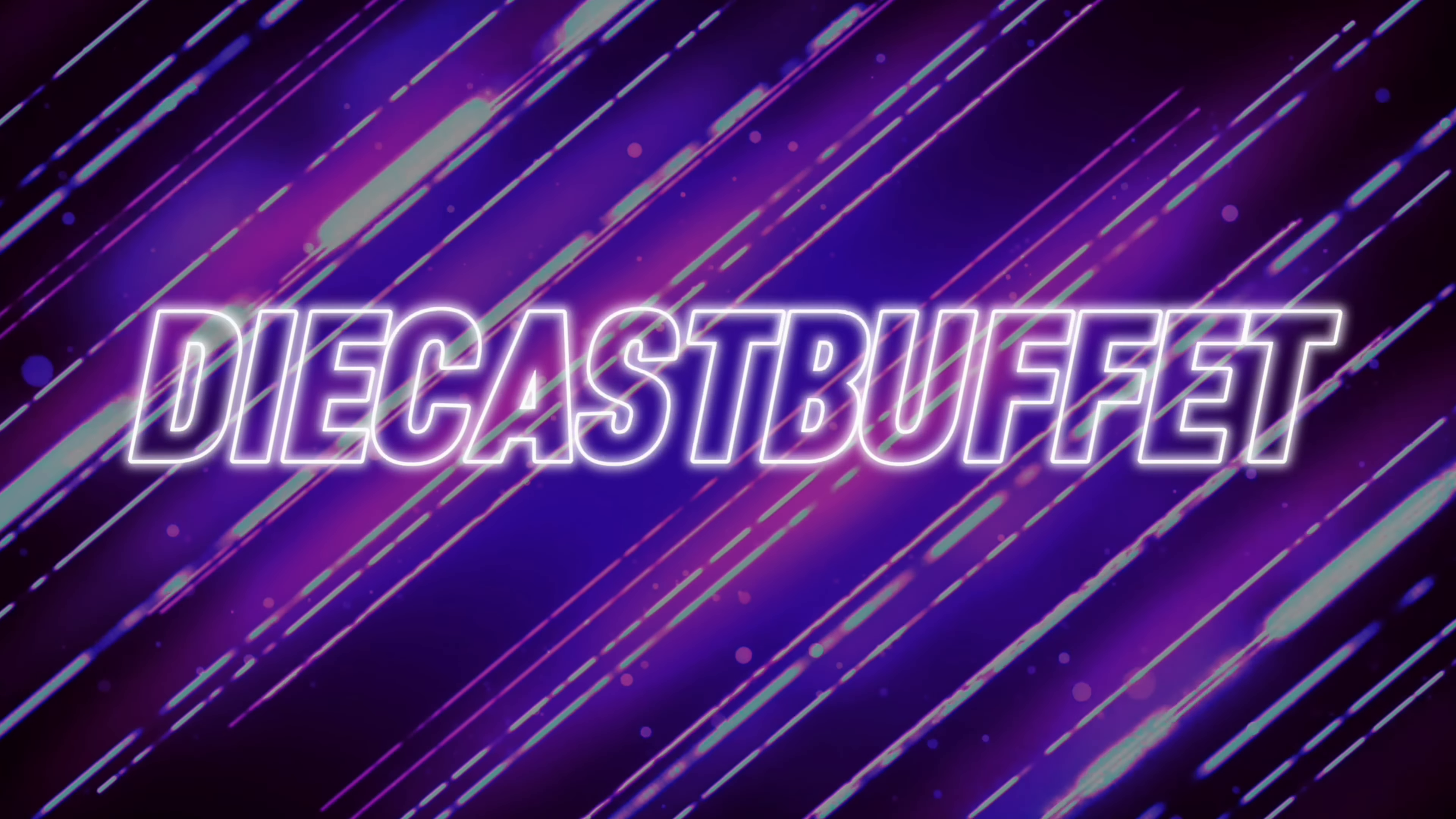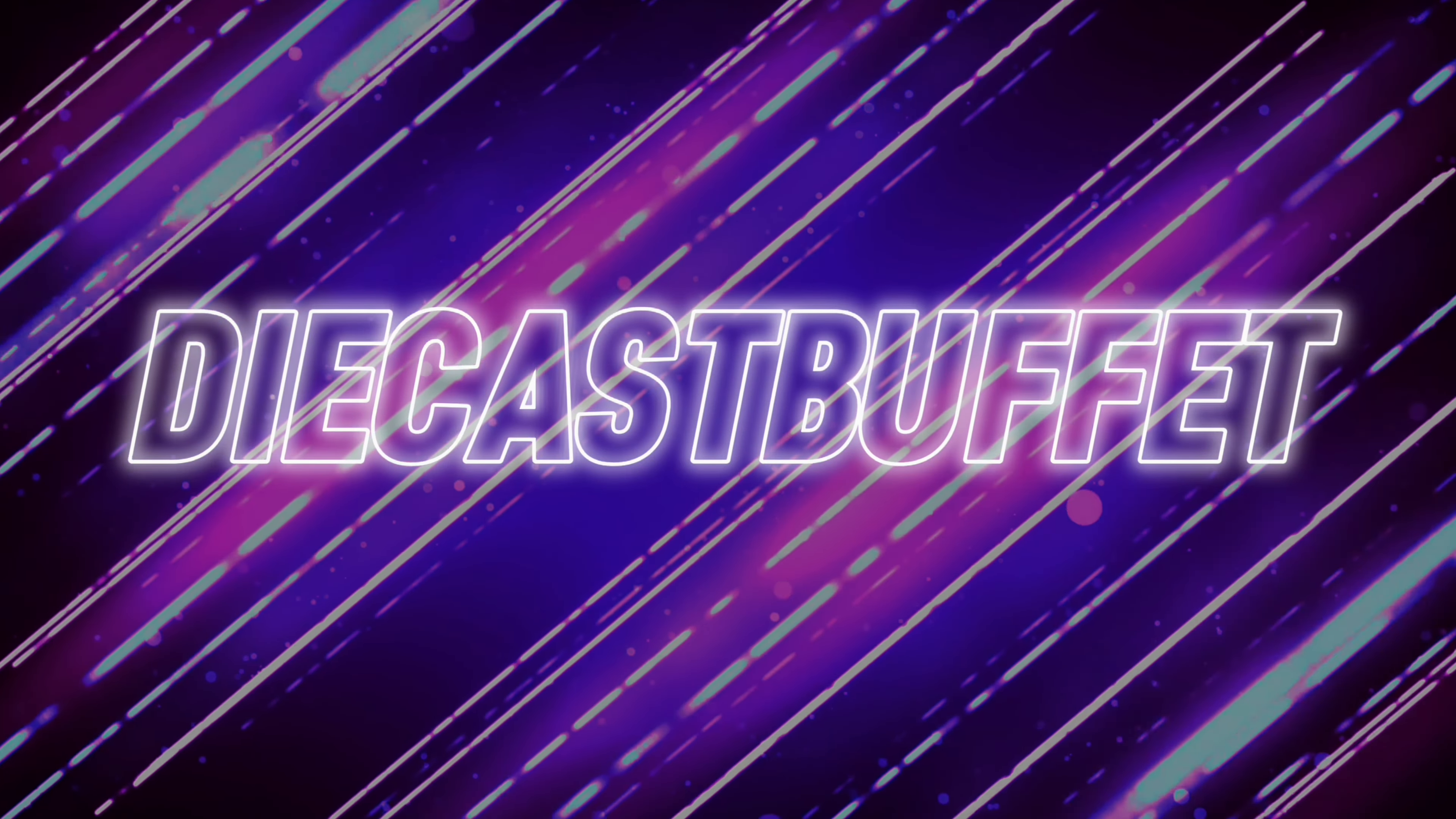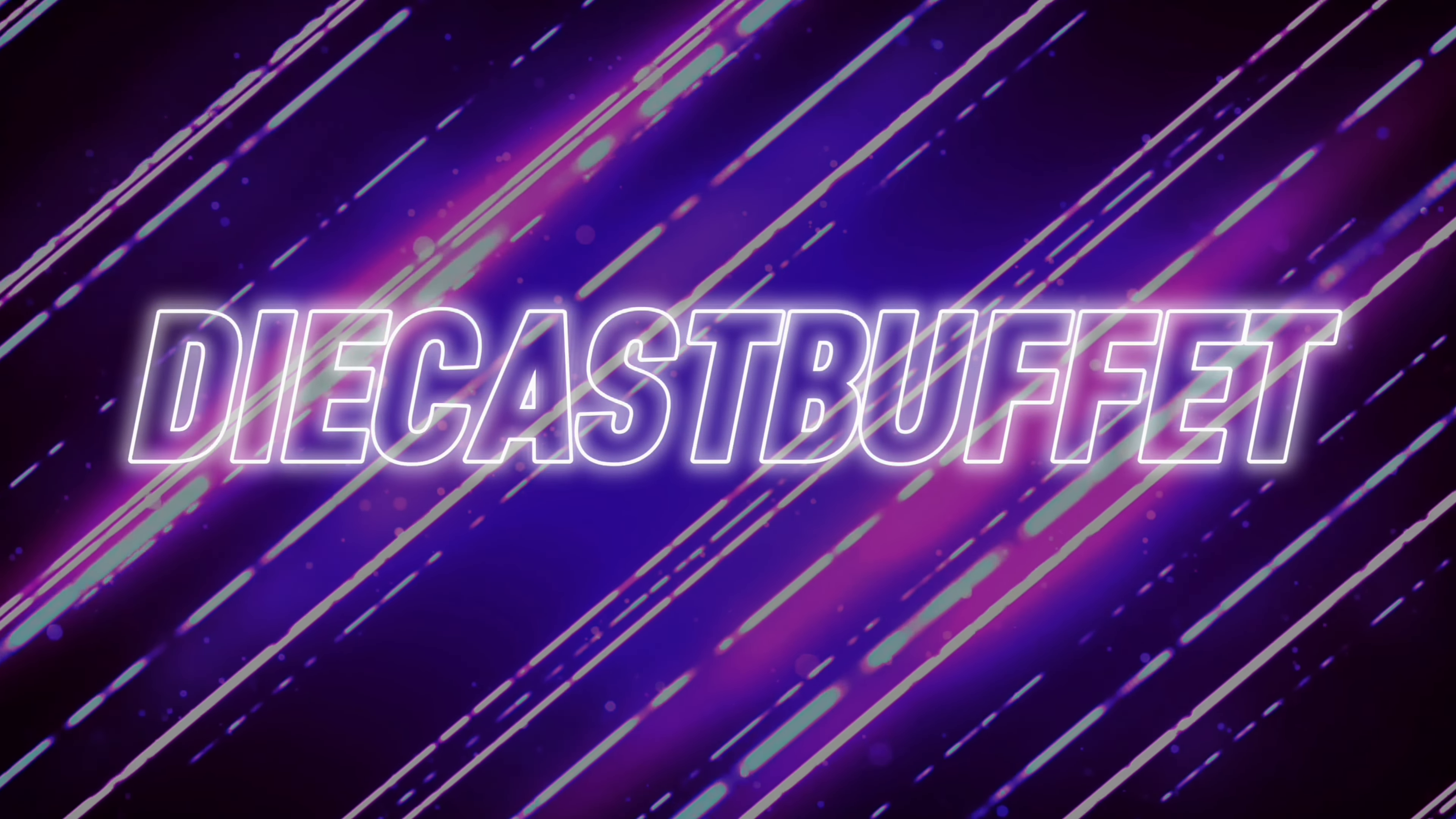Howdy folks, it's diecastbuffet here again. Today we have a diecast haul in the studio. I know I have not uploaded in a while - been working on a brand new studio setup. We got this big old diecast box here we'll be opening up in the studio. So without further ado, make sure to give the video a huge thumbs up and let's get right into it.